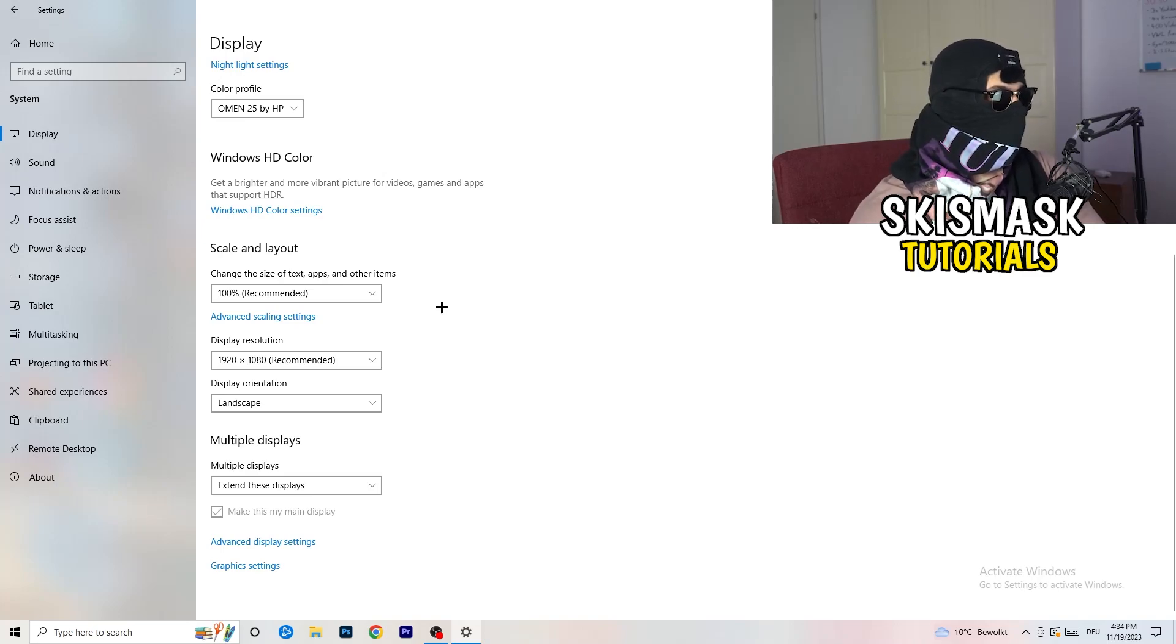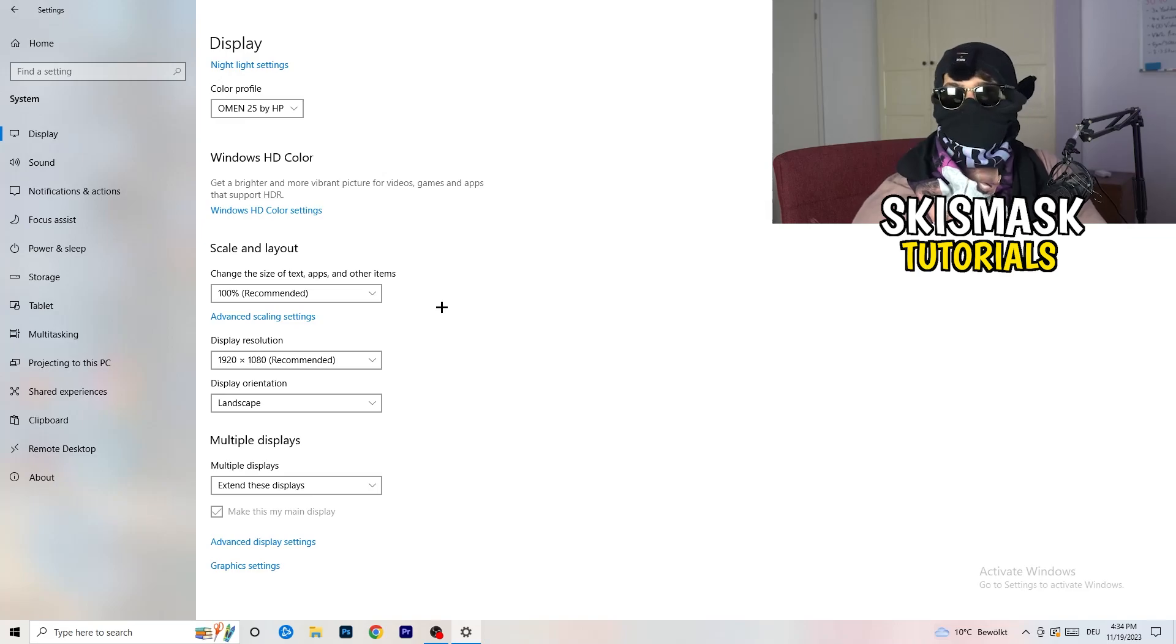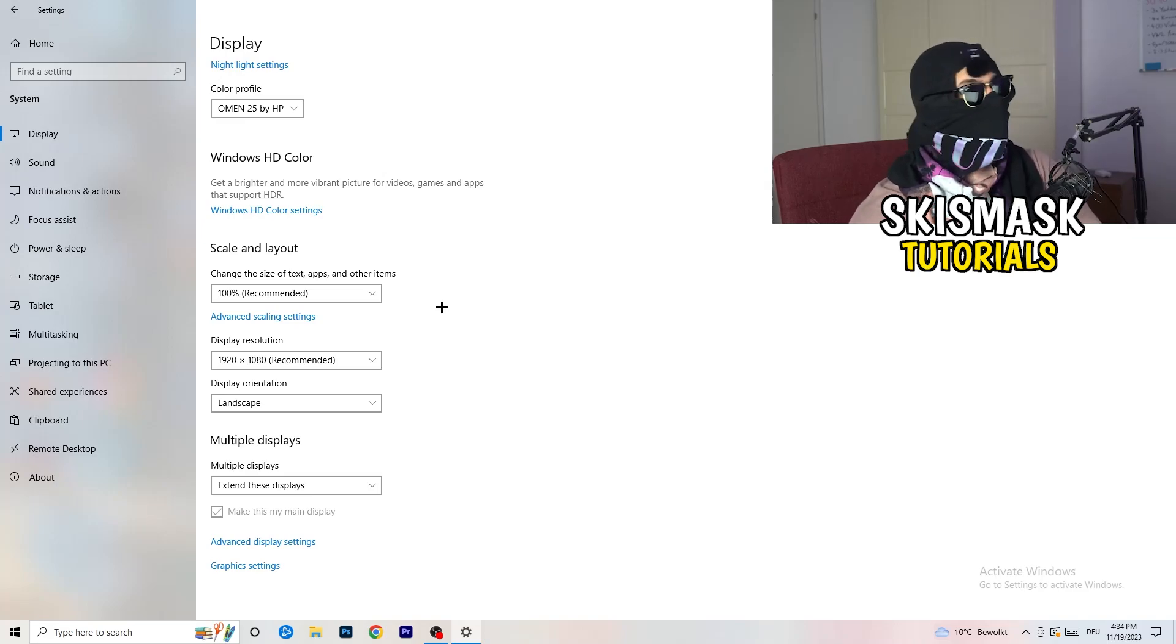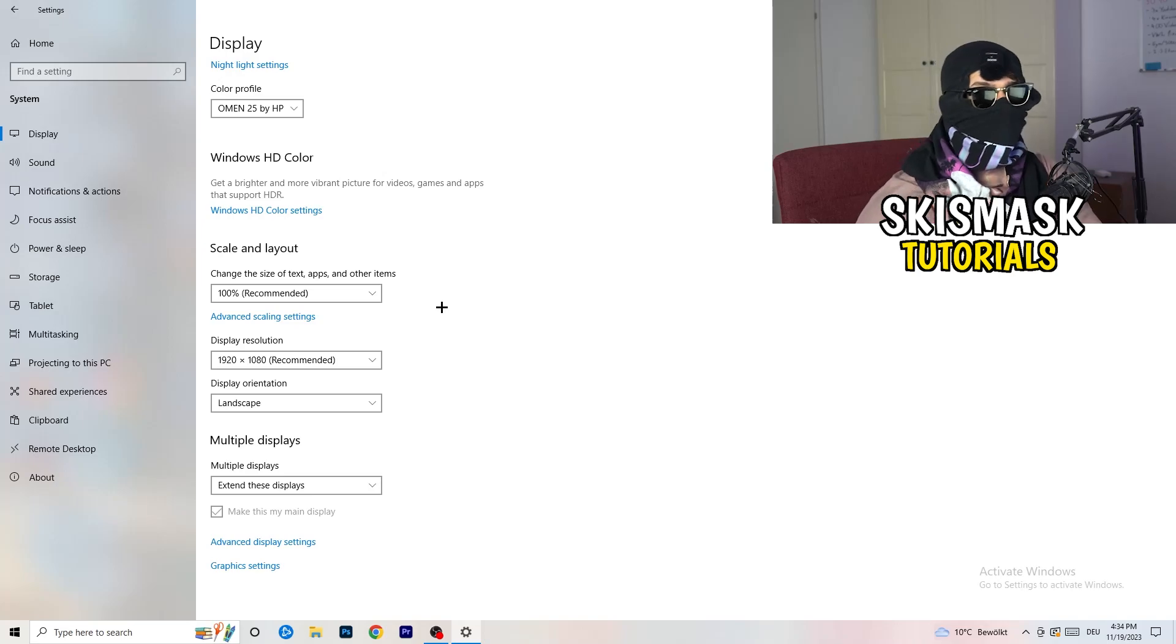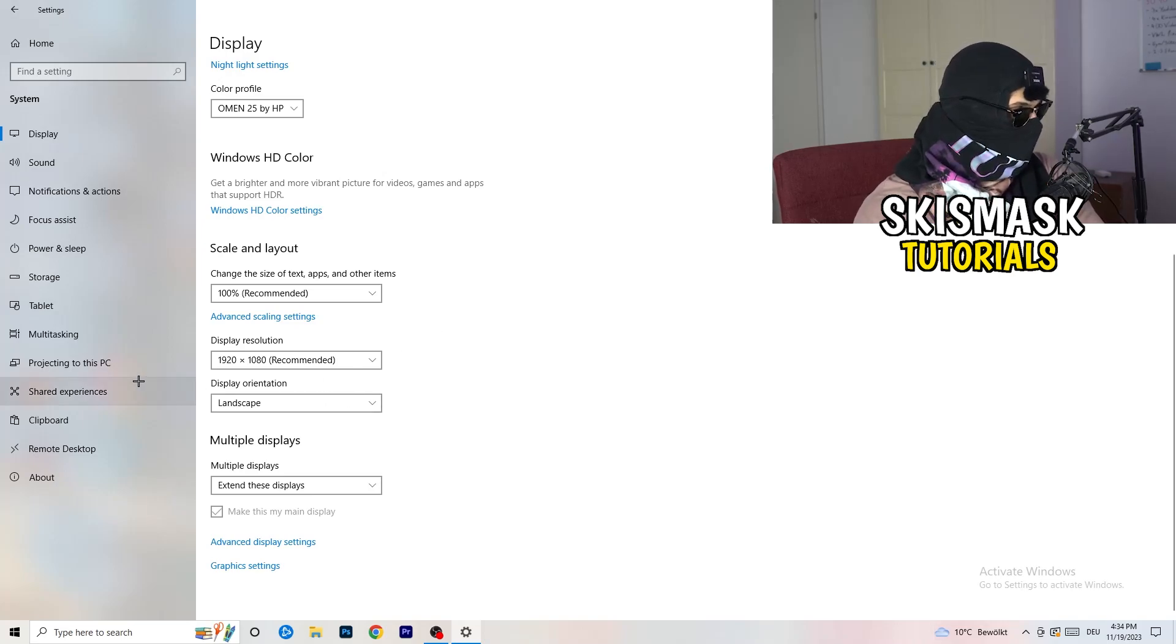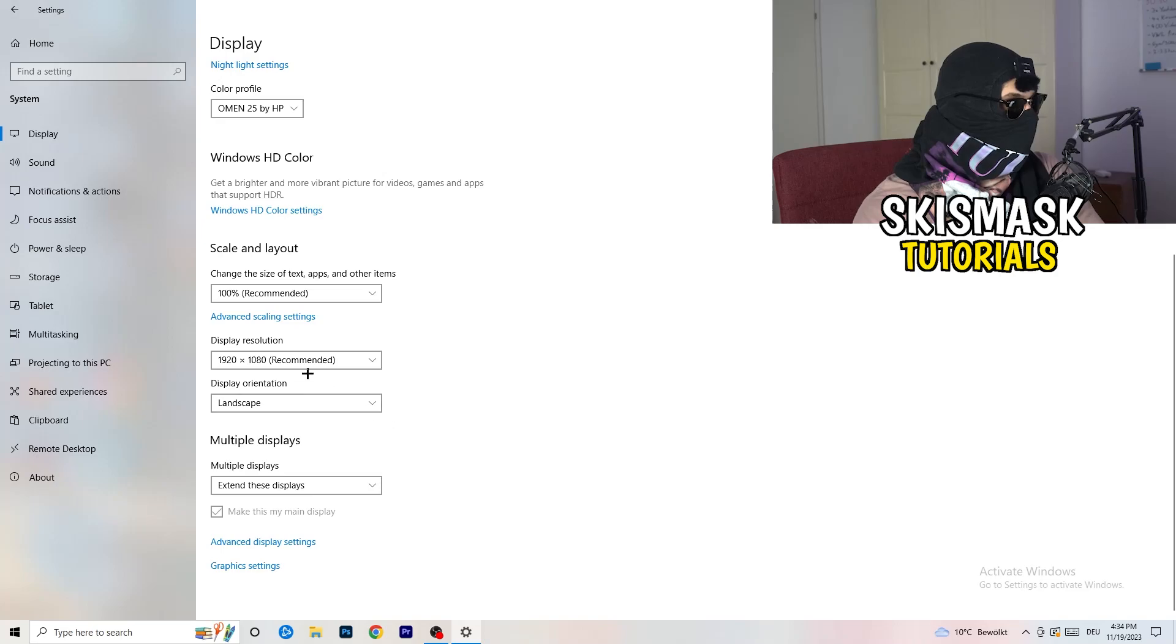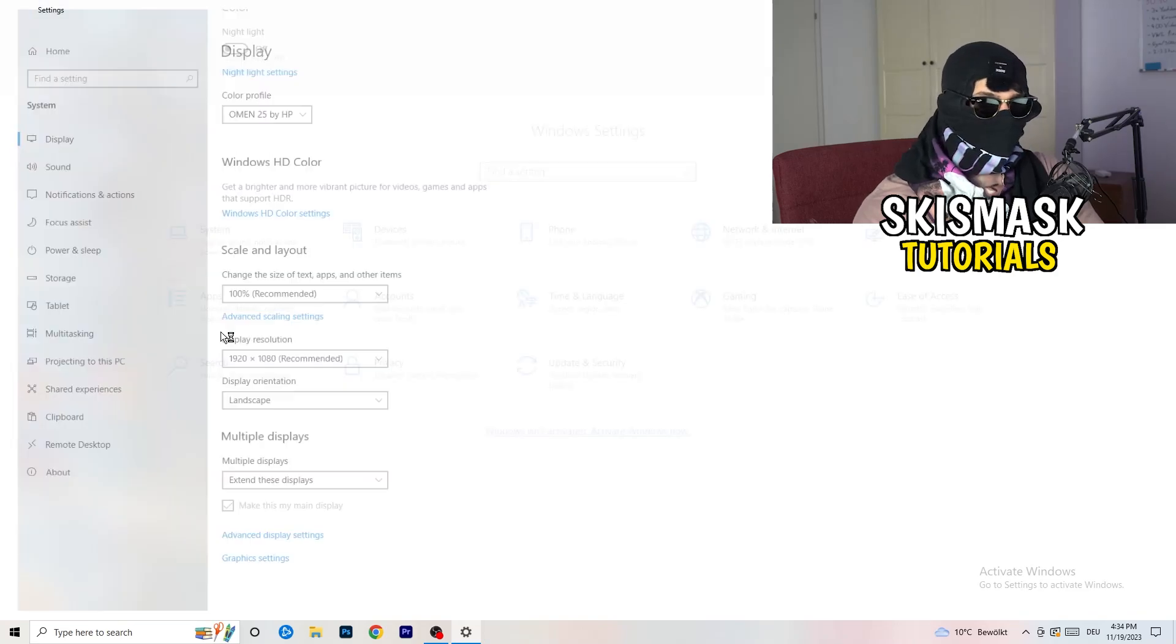Display resolution, same thing again. Go to which one you're currently using in game. 1440 by 1040 or 1920 by 1080, which you're currently using in game. Once you're finished with that, I want you to go back once.